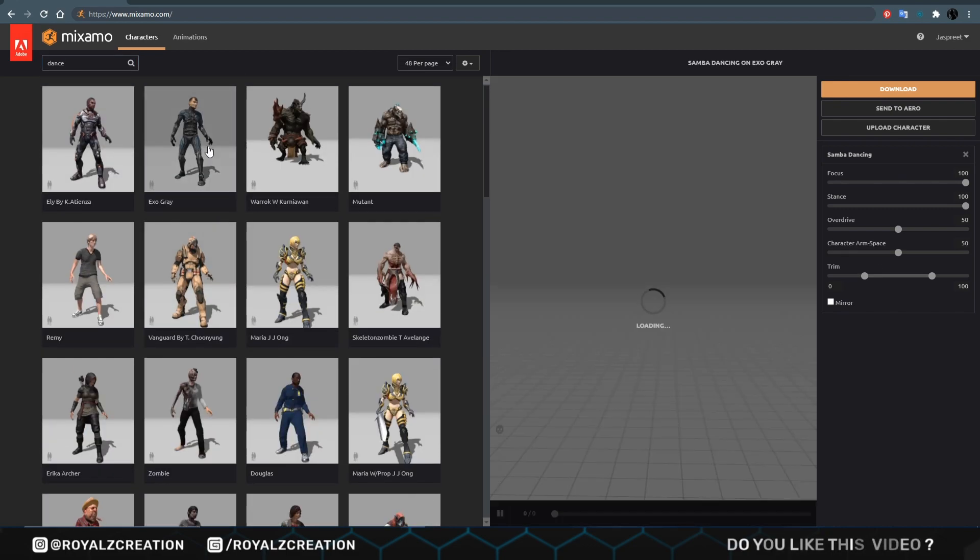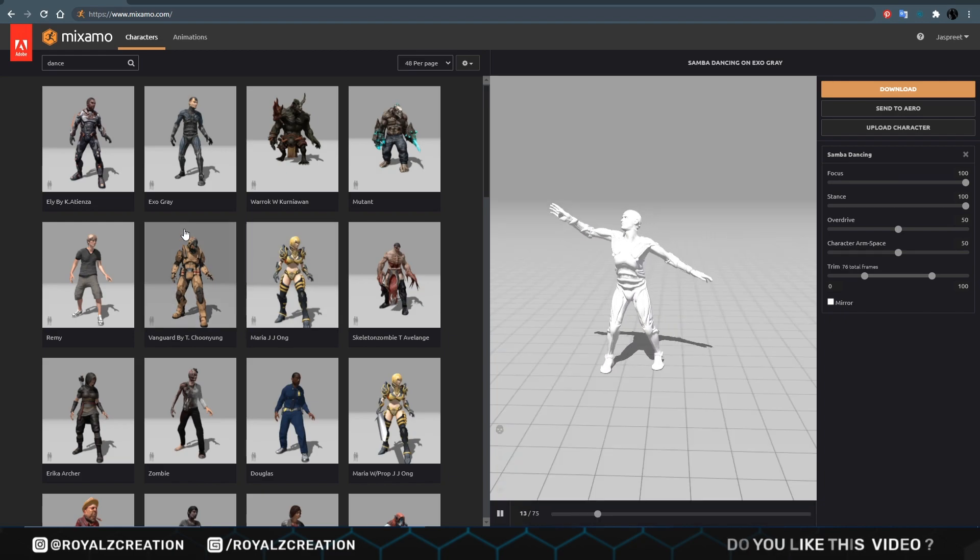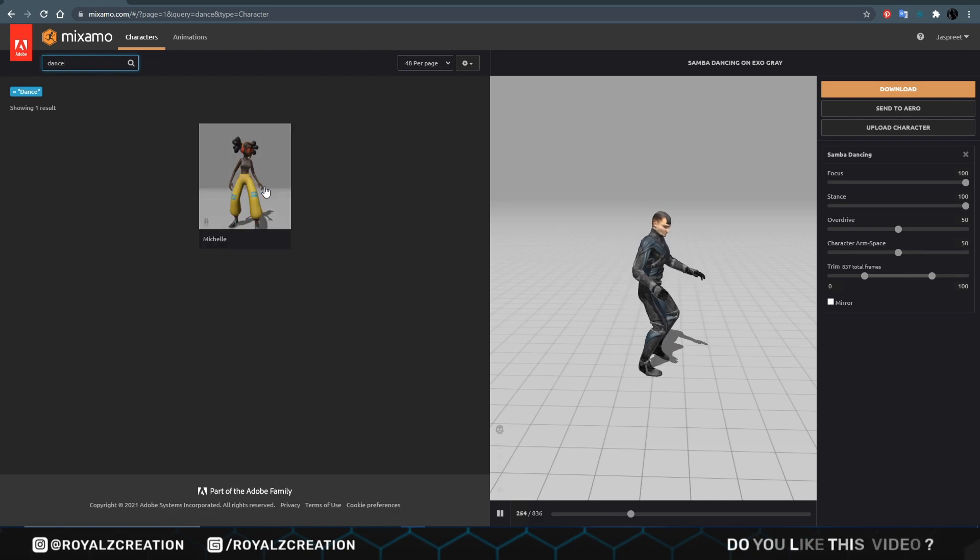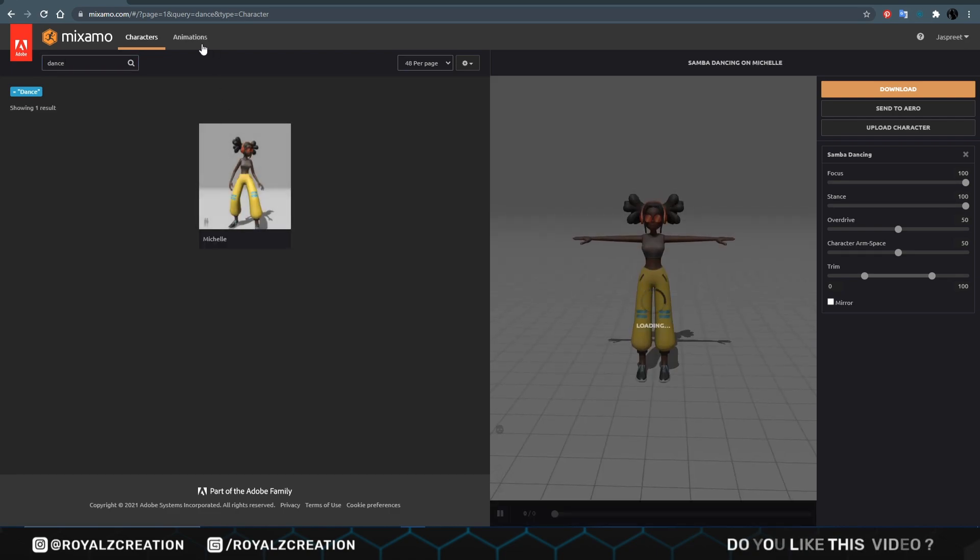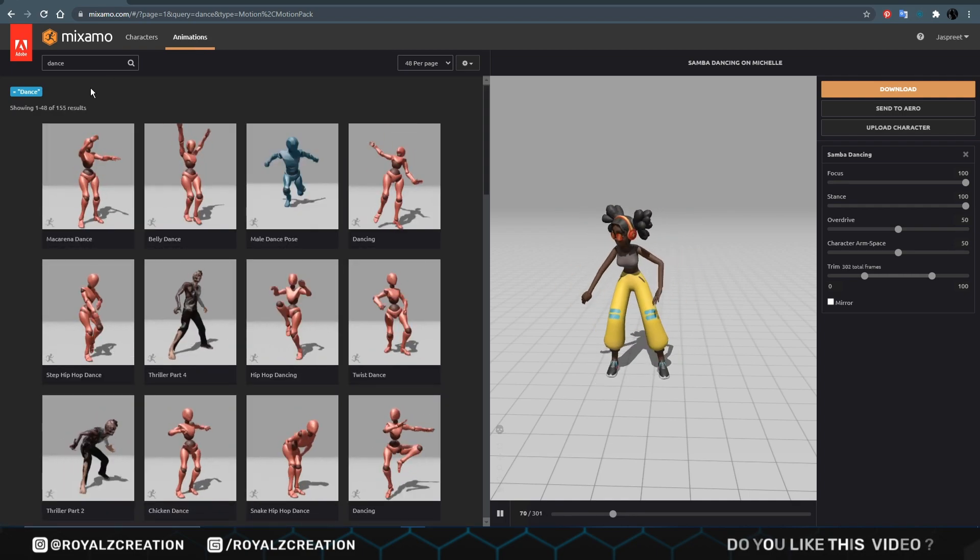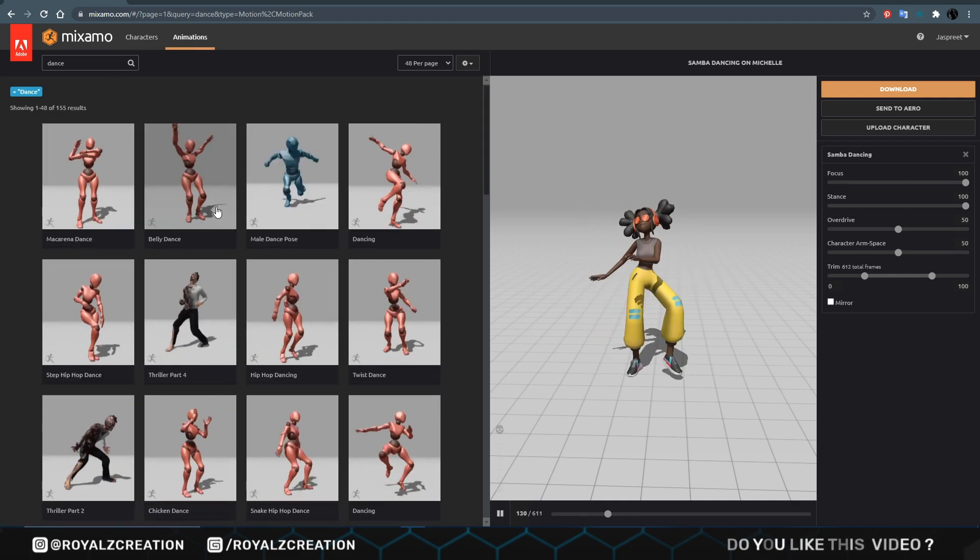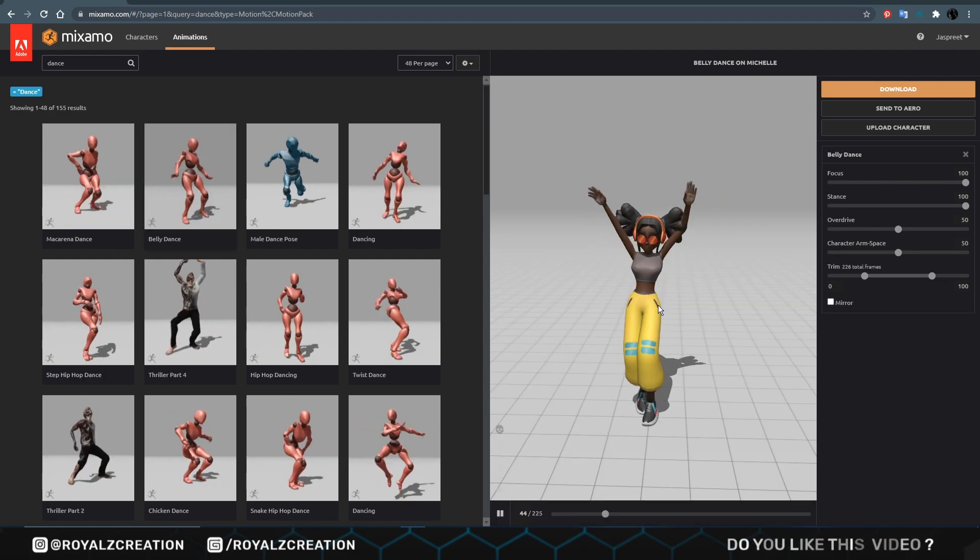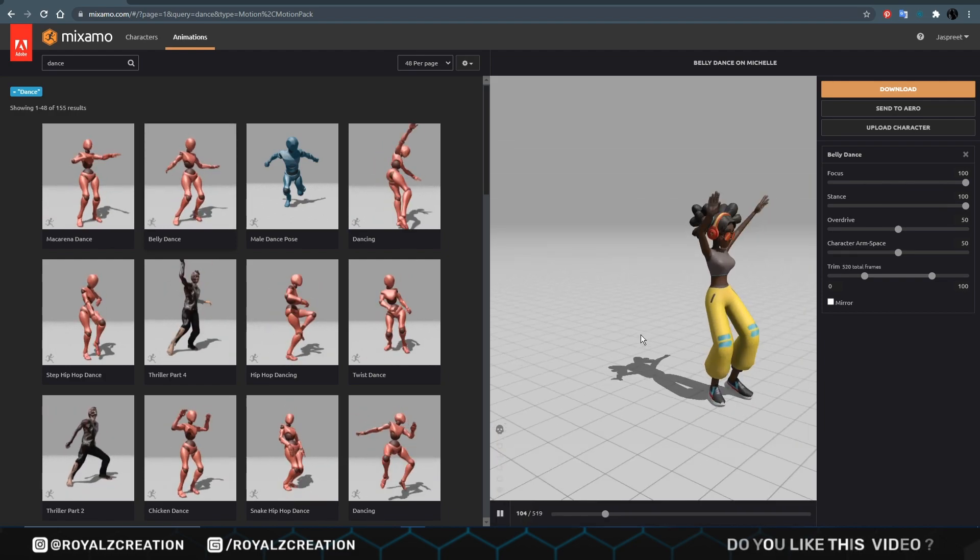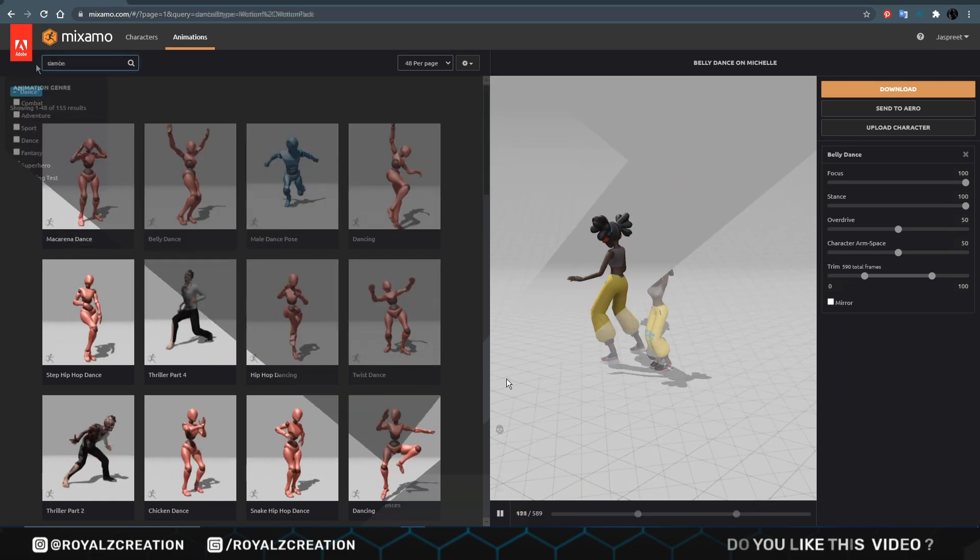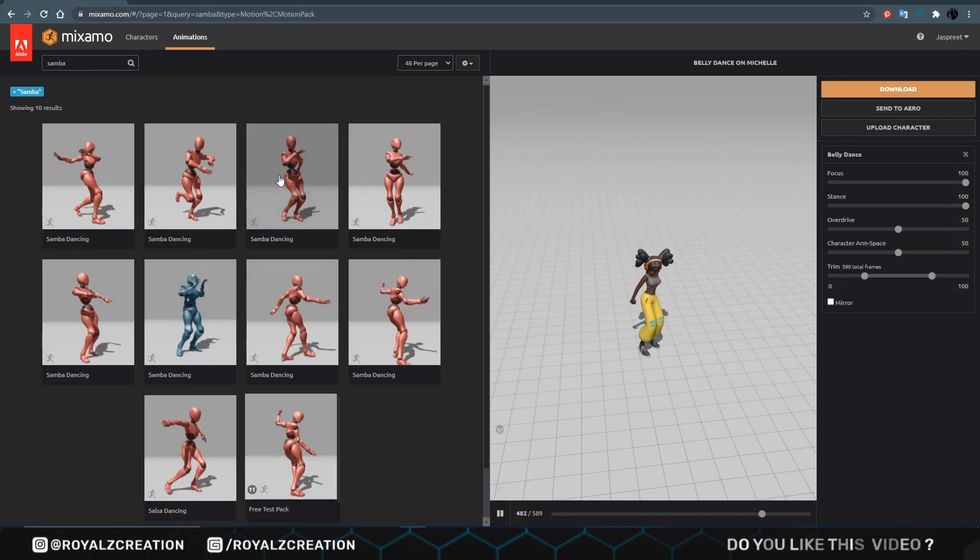We download our 3D model from Mixamo by Adobe. You can choose other character from here. We are using this dancing girl character. And for different animation, you can come in animation option. Here you will find different animation. You can choose one of them. We are using this animation.